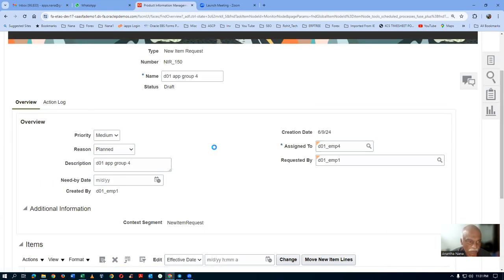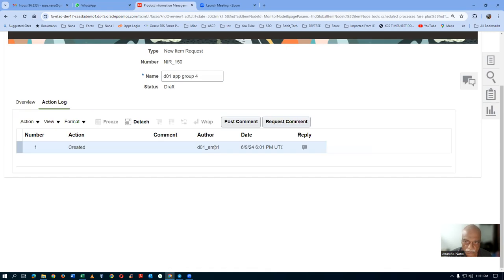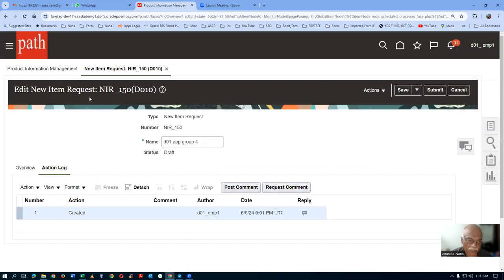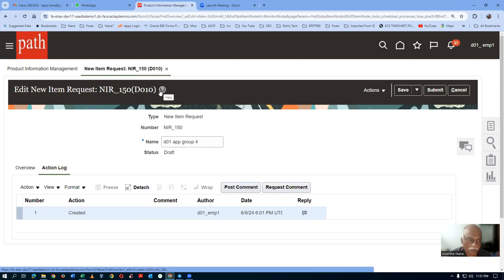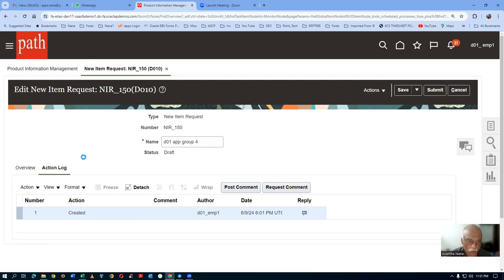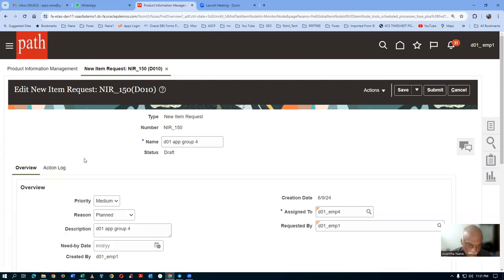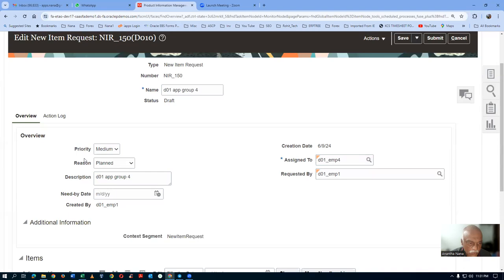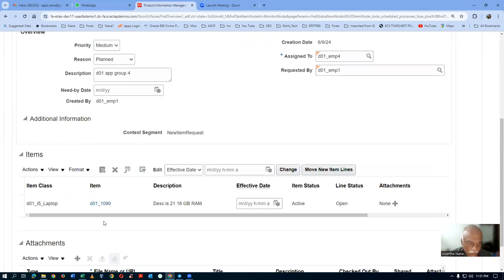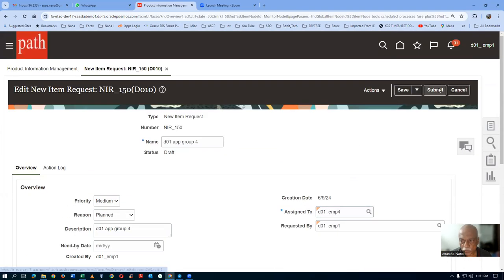Go to the action log. Click on submit. NIR 150 is for item number 1090. For item number 1090, NIR 150 is now going to be submitted. Click on submit.